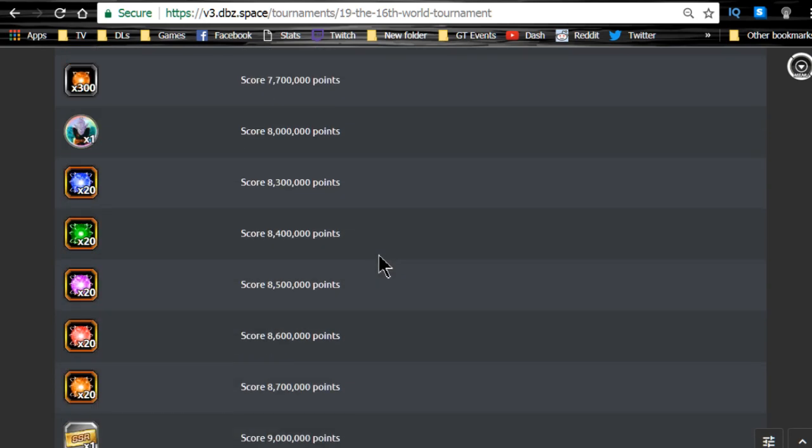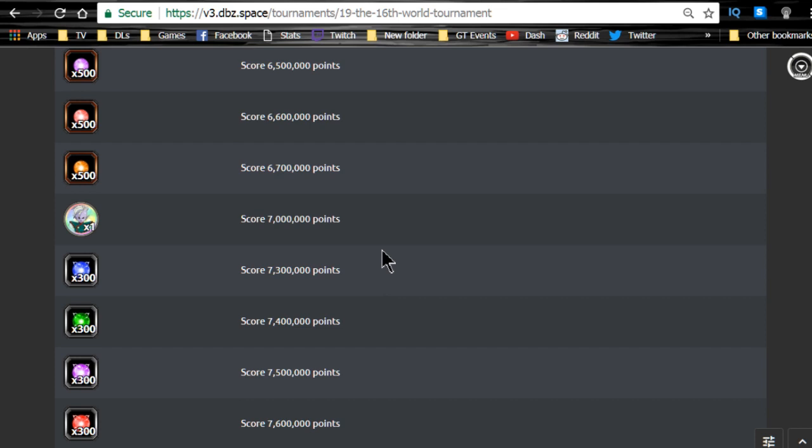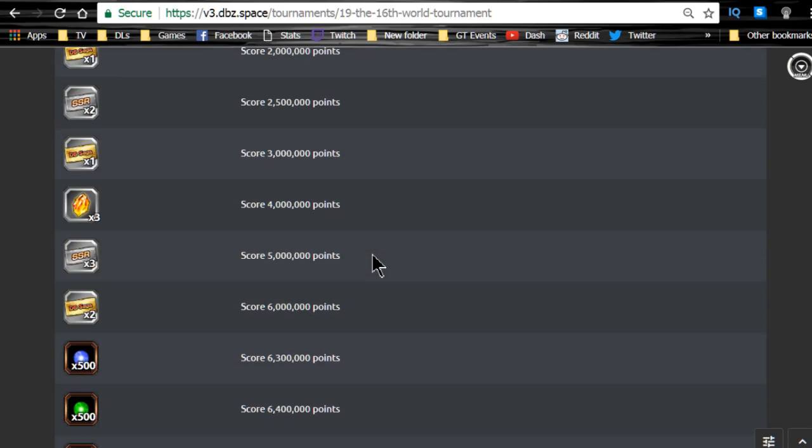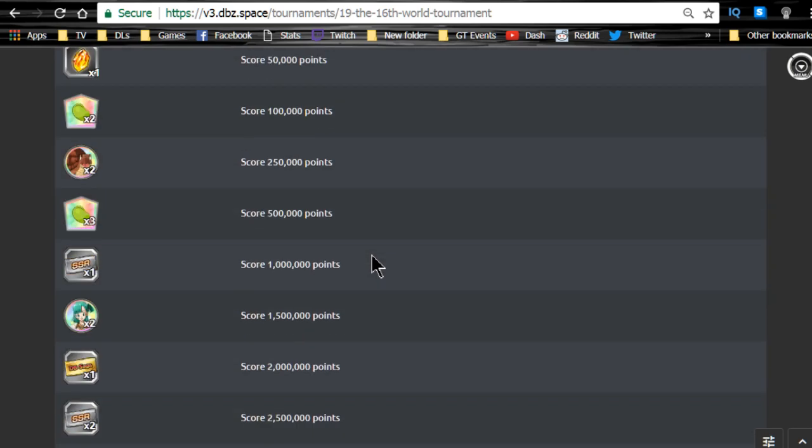If you guys already have a Full Power Frieza max dupe system and everything, probably I would say the Gohan. The Gohan and the Cell are probably the two that are going to be sort of viable in the future. Remember that the Mono-Agility team, that Super Saiyan 3 Goku is really good, and if you don't have a strong Agility team he can be useful. But I did a full video on that so go ahead and check that out. Just type in red stone on my channel search and you'll be able to find it.